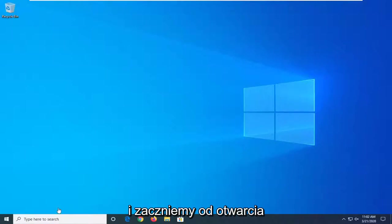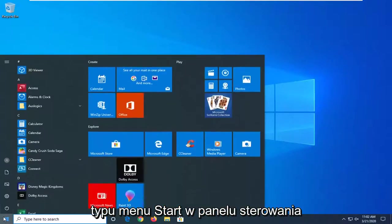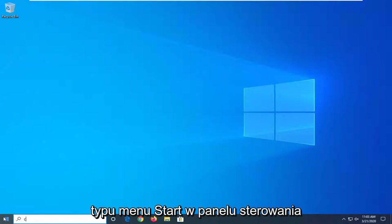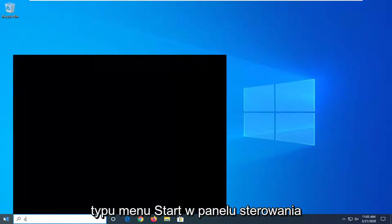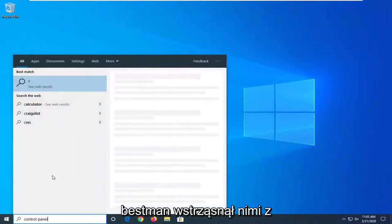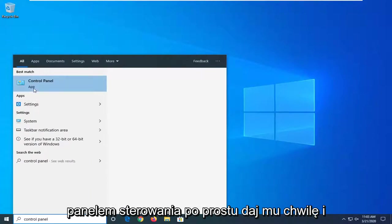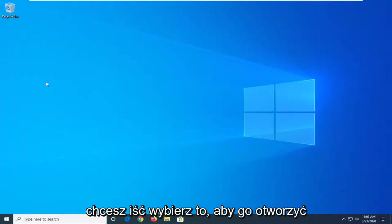We're going to start by opening up the start menu, type in control panel. Best match should come back with control panel. Just give it a moment and you want to select that to open it up.